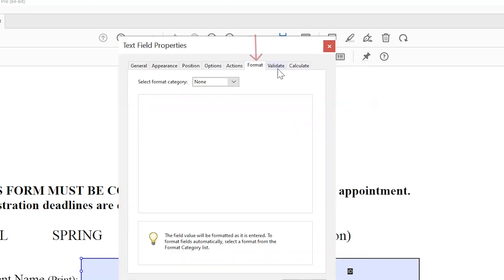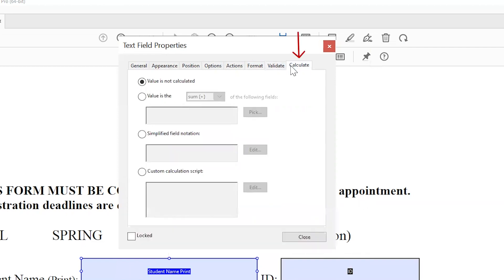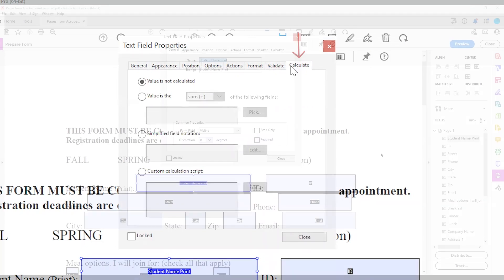The Format and Validate tabs are only for text fields and drop-down fields. These are where you can define special formatting, like decimal places or currency, and to set specific ranges, respectively. The Calculate tab is also only for text and drop-down fields. This is where you can set up mathematical operations.